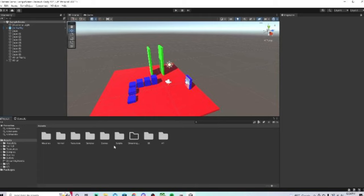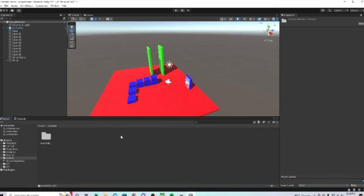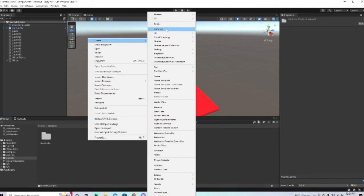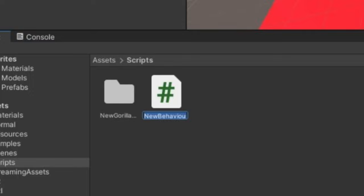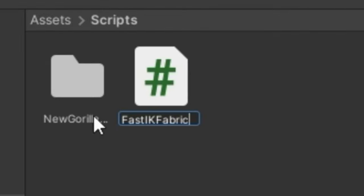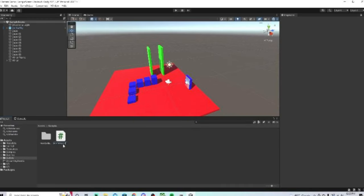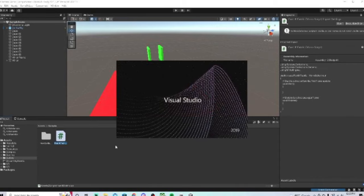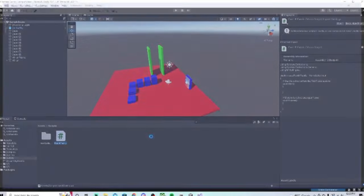Then in Unity, go to your scripts folder, right click, do create, and then create a C-sharp script, and rename it to FastIKFabric. Exactly this spelling and capitalization. If it's not like this, then it won't work. Then just click enter, and you're going to double click on this, and then it should open.